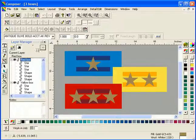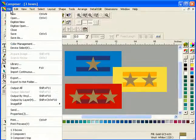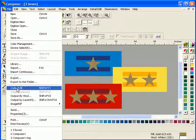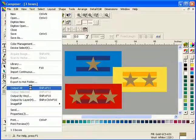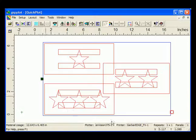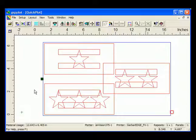Selecting Output All or Output Selected in the File menu will automatically flatten multiple layers onto a single layer for output purposes. The job will open in GSP Plot as a single layer and print like previous versions of Omega.